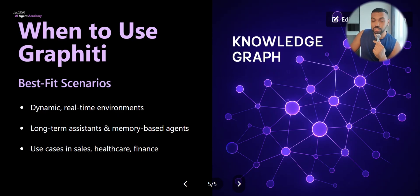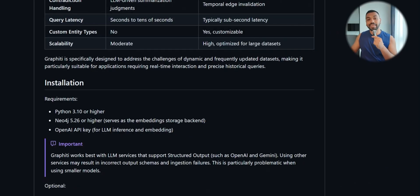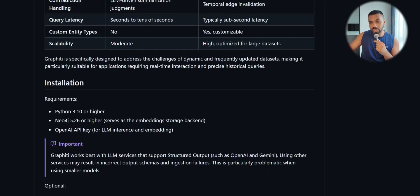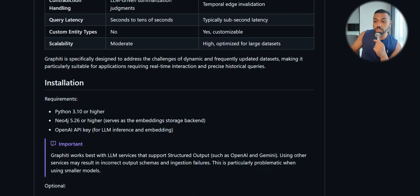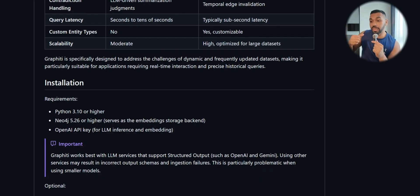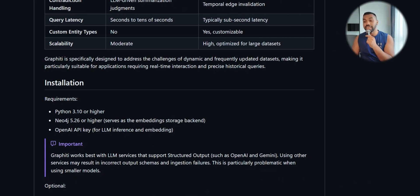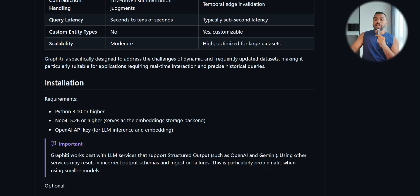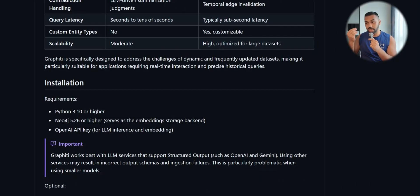I'm all about hands-on implementation so we're going to be practicing with our own knowledge graph memory system. The only thing you need is Python, Neo4j which is a database suited for storing knowledge graph data, and your OpenAI API key for LLM inferencing and embedding. Currently it supports OpenAI and Gemini because they have pretty good structured output functions.